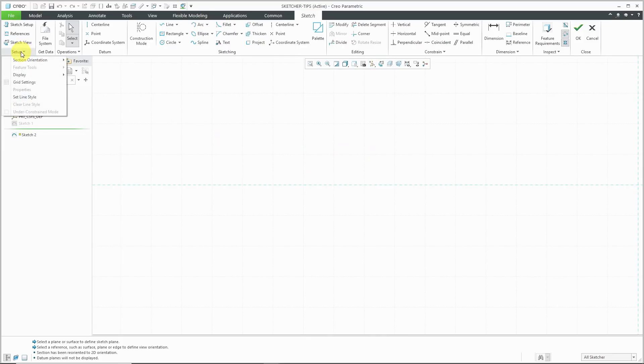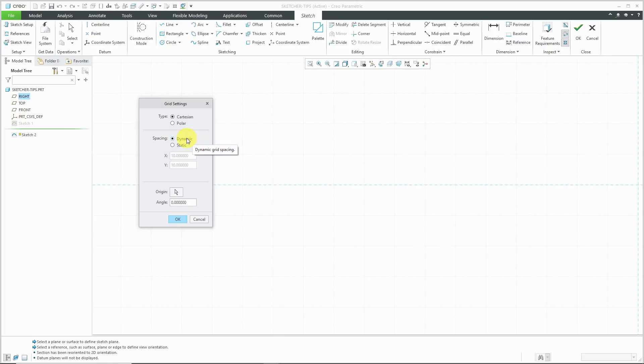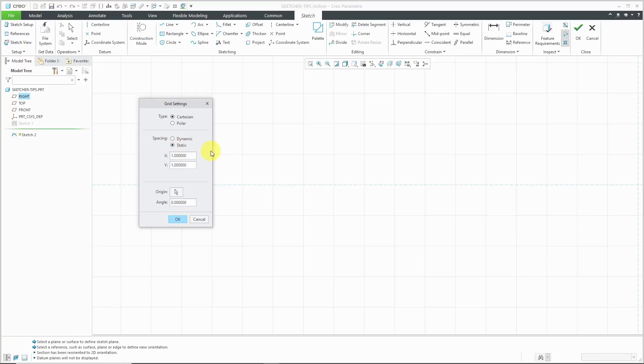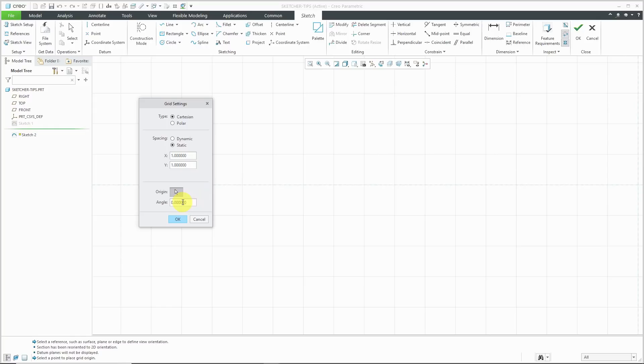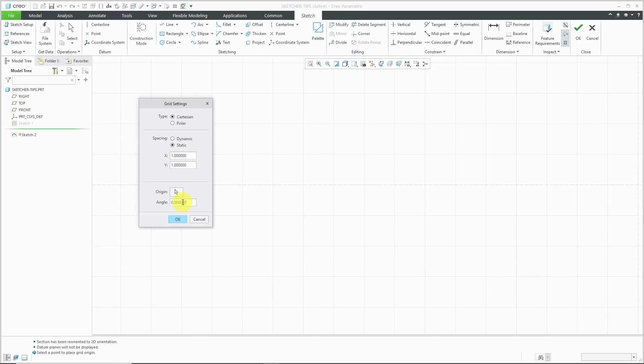If you go to the setup drop-down menu, you can go to grid settings and you could either use a Cartesian grid or a polar grid. Let's start with a Cartesian grid. Right now, the spacing is dynamic. In other words, as you are creating your different entities, it's going to adjust the grid appropriately for you. But you could also change to a static grid. Let's say I want a one by one grid. Also, you could choose to change the origin to some other location if you wanted to. You can also rotate the grid by some angle, but I'm going to leave it at a zero degree angle.